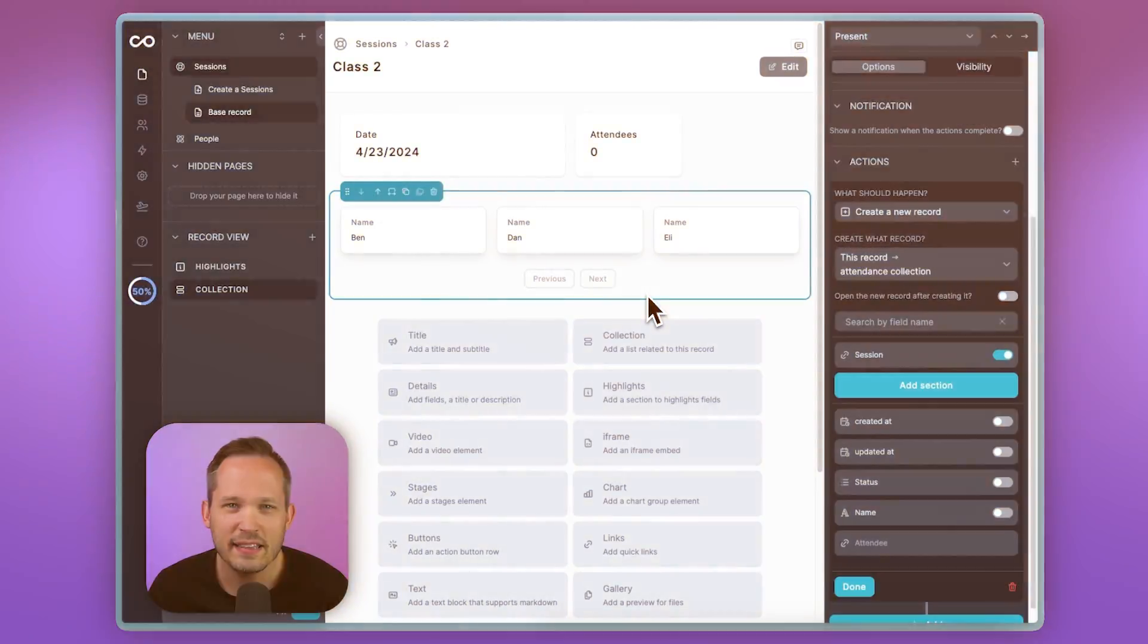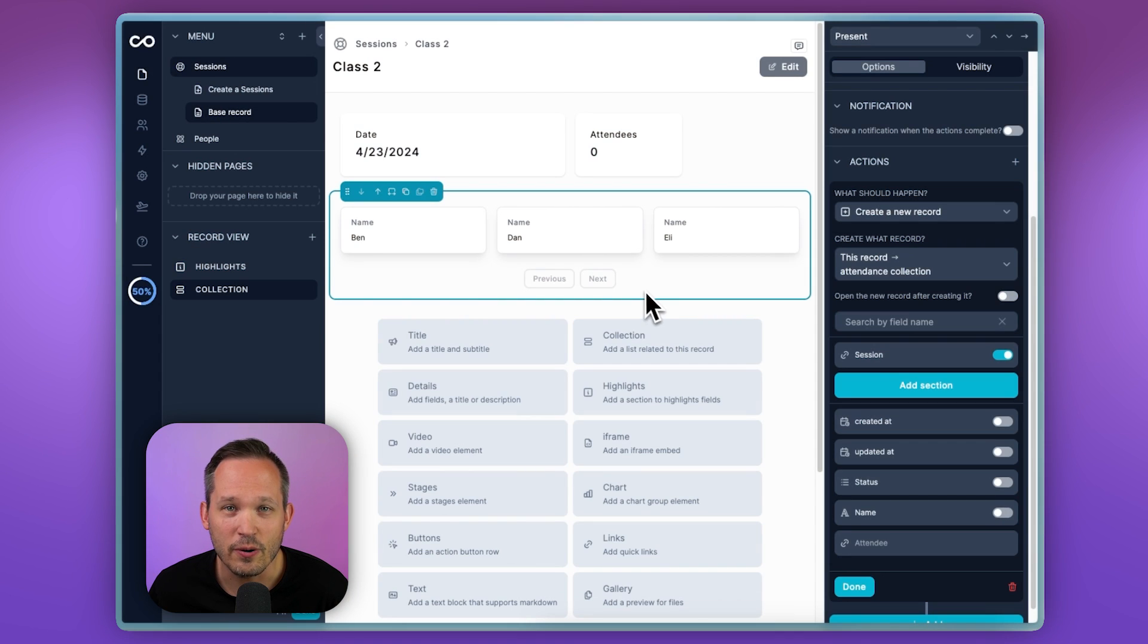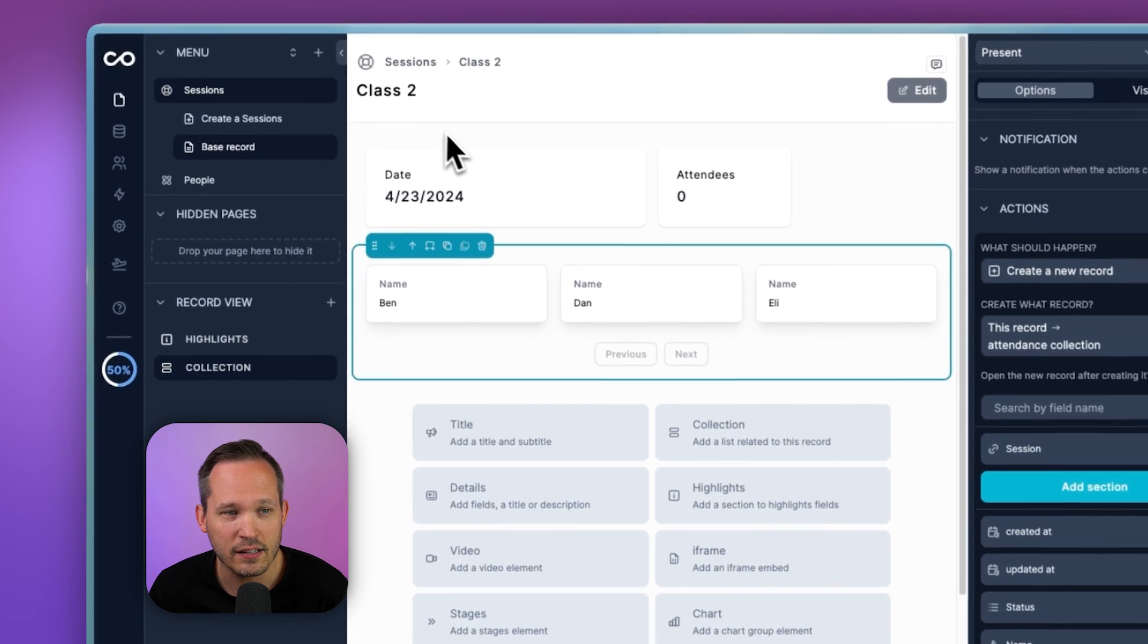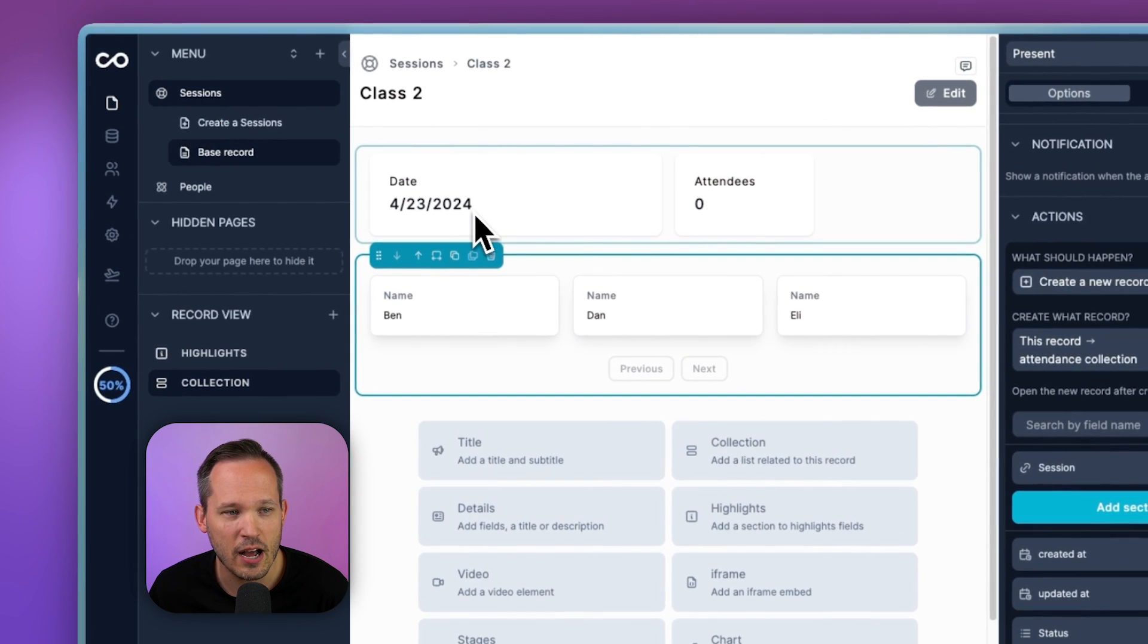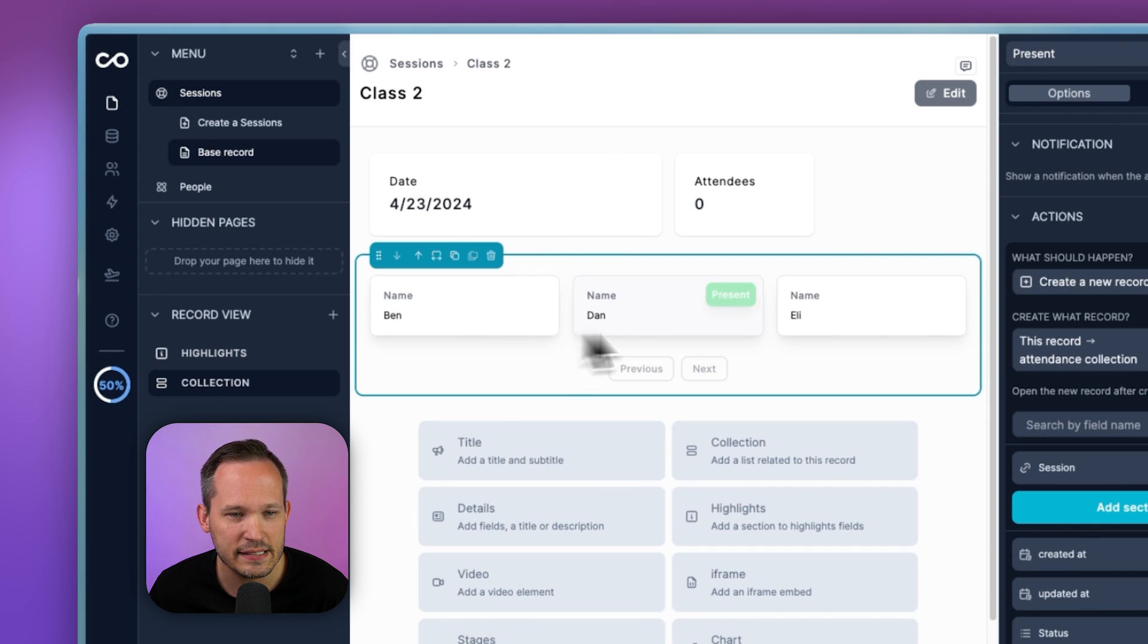Well, another nice user experience for this is using a tool called NoLoco, which is also used for building internal applications. NoLoco does have tools like Airtable and SmartSuite as a backend, but they also have their own internal tables that you can use. In the case of NoLoco, it's similar to Softer, how we were showing that class information up at the top with the date, and then we're listing the students underneath.